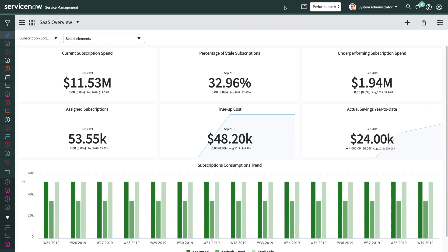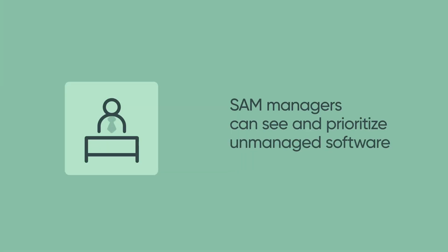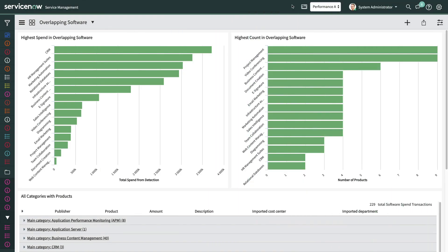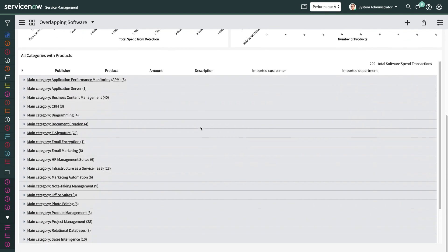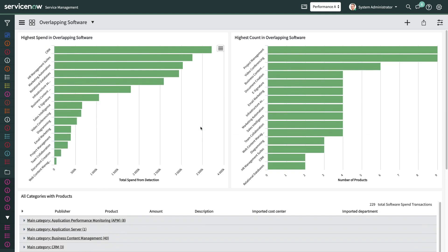You can use software spend detection to discover software spend on over 60,000 applications in your financial transaction data from multiple systems, to paint a picture of your software spend. SAM managers can easily see all unmanaged software that's currently not being tracked with SAM Pro, helping prioritize publishers and products to bring into the SAM discipline. Department, cost center, and location data can also be analyzed, so SAM teams know who to speak with about software purchases. Additionally, this capability classifies your software apps using over 1,500 software categories, giving you insight on overlapping software in your SaaS landscape. By exploring opportunities for license spend optimization by consolidating overlapping software, SAM Pro can play a more proactive role in driving the enterprise's application strategy.